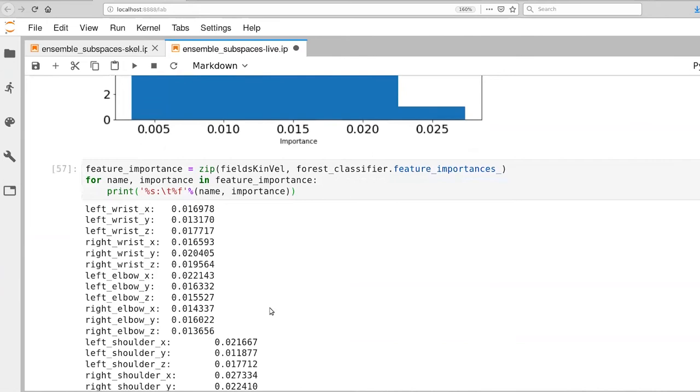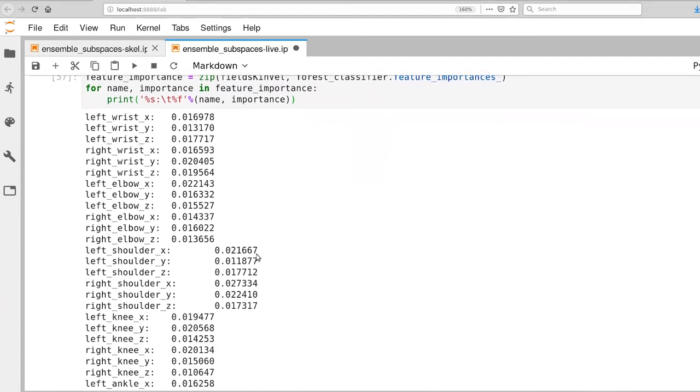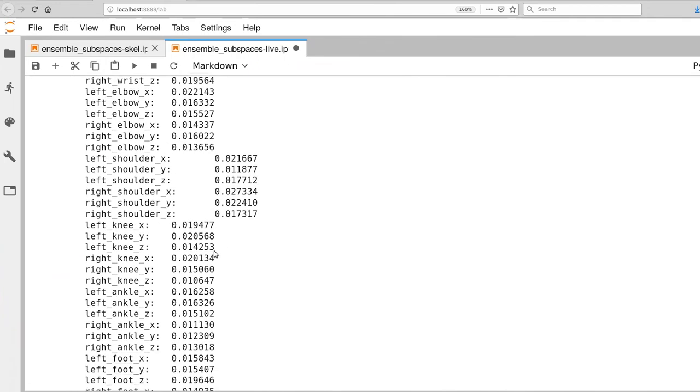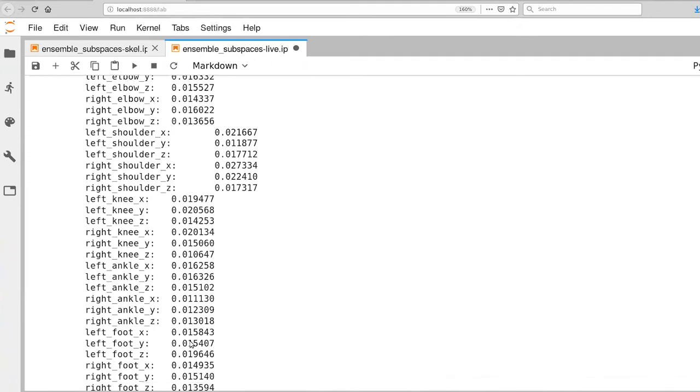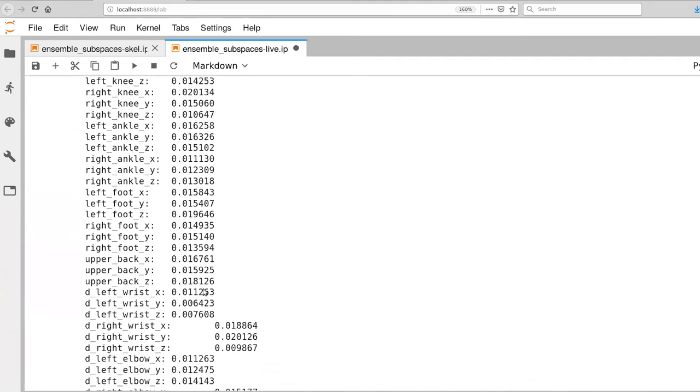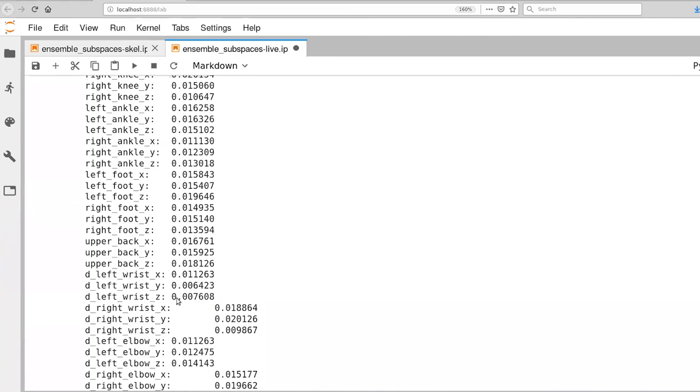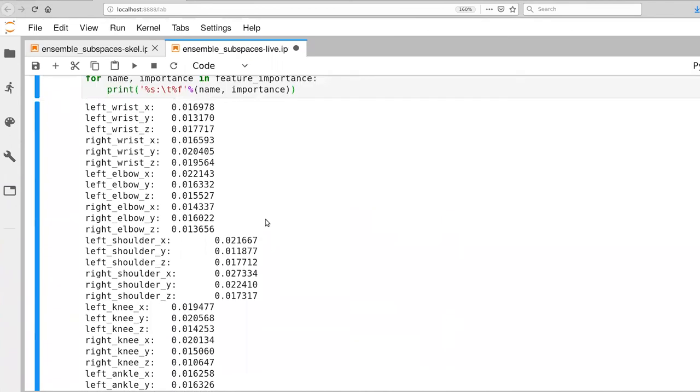So now you can actually walk down this list and get a sense of how important our different features are. So our left wrist X, Y, and Z all sort of cluster in the same levels. Likewise for the right wrist X, Y, and Z. The elbows are not too bad. Shoulder X, Y, and Z are also not so bad. As we start to get down into here, the ankles and feet seem less important, which is interesting. And then as we start to get into the derivative, the D is our velocity - those velocities for the most part are less important, although there are some fairly high numbers here. So that's a nice list to look at.